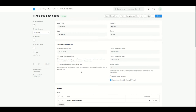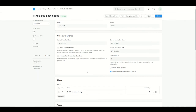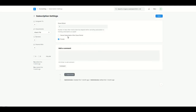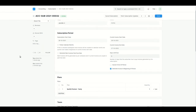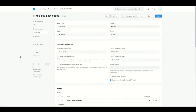Consider a scenario where you want the subscription to be cancelled automatically if a customer doesn't pay within three days. To do that, go to Subscription Settings and set a Grace Period. After that period, if the relevant checkbox is selected, the subscription will be cancelled automatically.